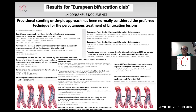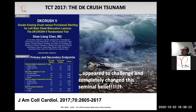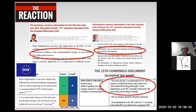In all consensus documents, provisional stenting or the simple approach has normally been considered the preferred technique for the percutaneous treatment of bifurcation lesions. However, during the 2017 TCT, a presentation simultaneously published in JACC appeared to challenge and completely change this seminal belief. The scientific reaction can be seen in this slide, and consensus documents since the presentation of DK Crush recommend provisional stenting in most bifurcation treatments.